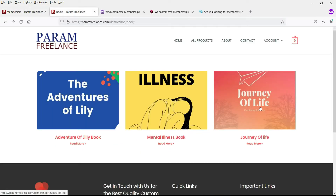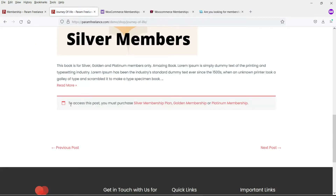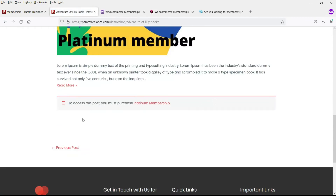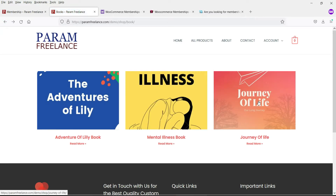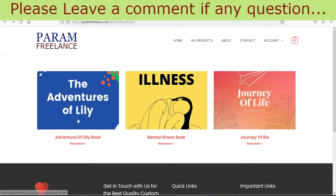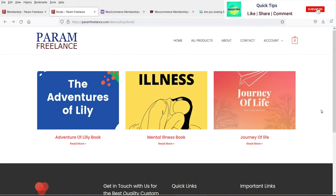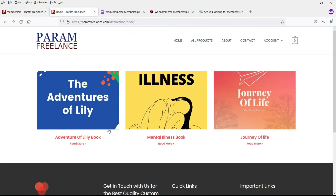Let's take an example of this book. If I click on it, you will see that to access this post you must purchase Silver, Golden, or Platinum membership. This book is available for Silver members, this one for Golden members, and this one for Platinum members. The Golden member also has access to Silver member products, and the Platinum member has access to all products across all membership plans.